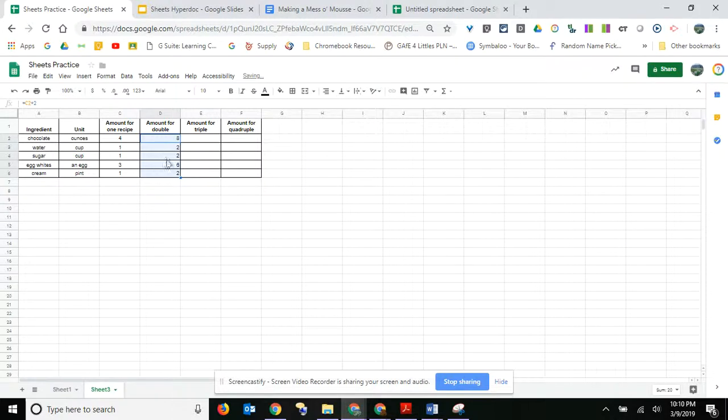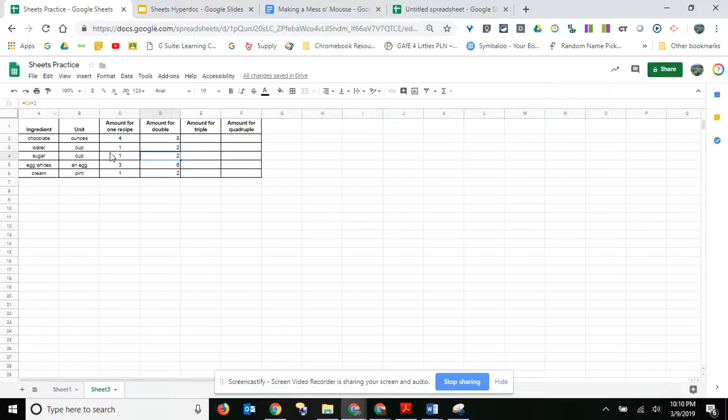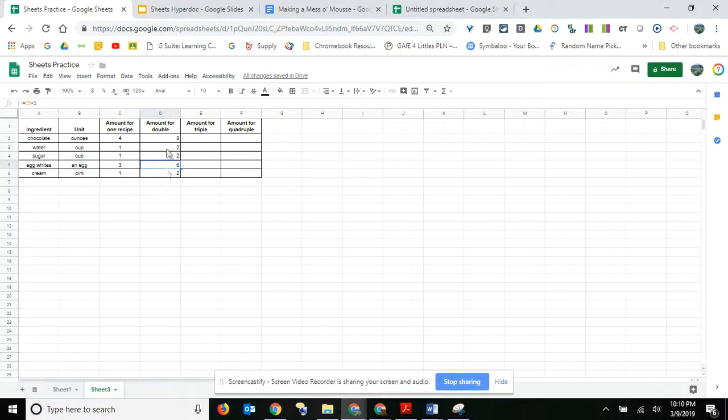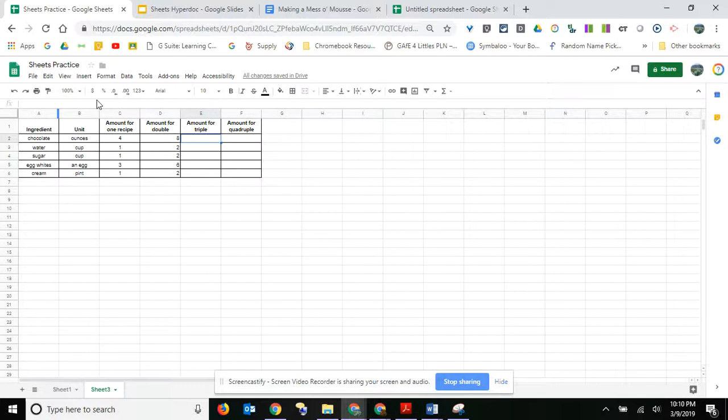And my formula copied. So you can see it's C4, which is C4 right here times two. This one says C5 times two, so it just copies that formula for you. So let's go ahead and triple this.